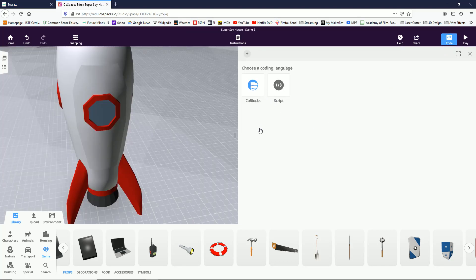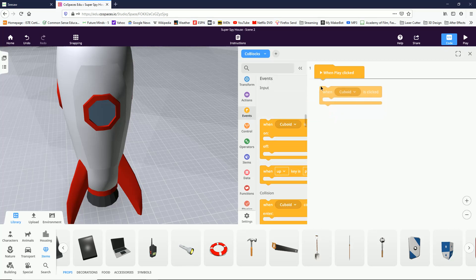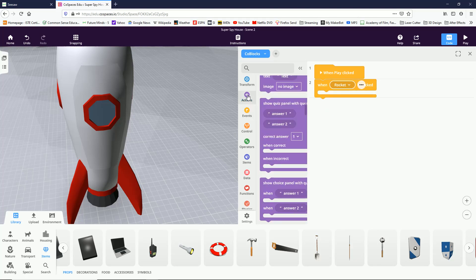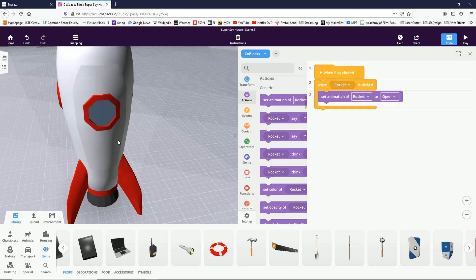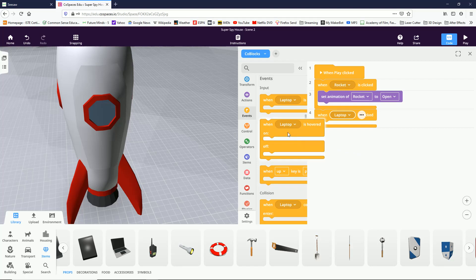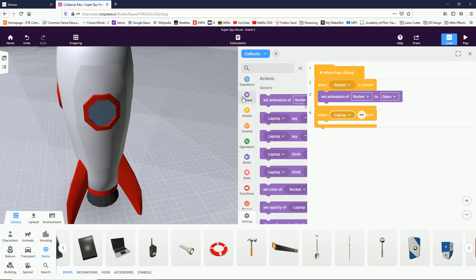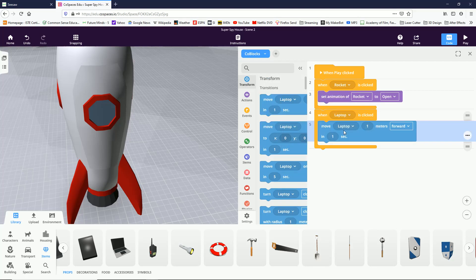Now I have to double-click on the rocket animation close and then go to code and program this. This is going to be a code block script. We're going to go to events and say when the rocket is clicked, go to actions and set the animation of the rocket to open. That way we can open up and get into the rocket. Then the next thing we want to do is go to events again and bring in another event — when the laptop is clicked.